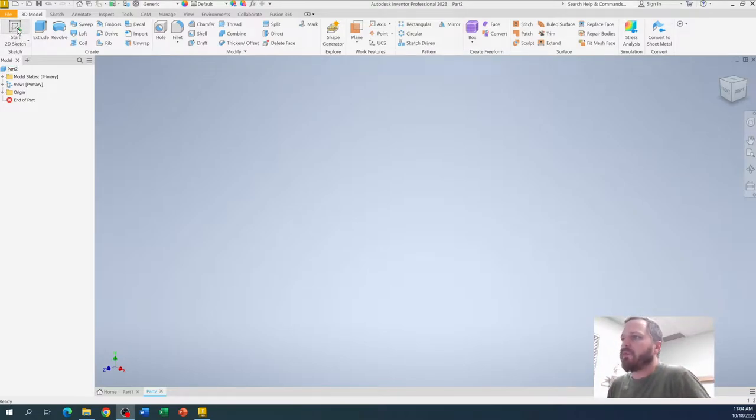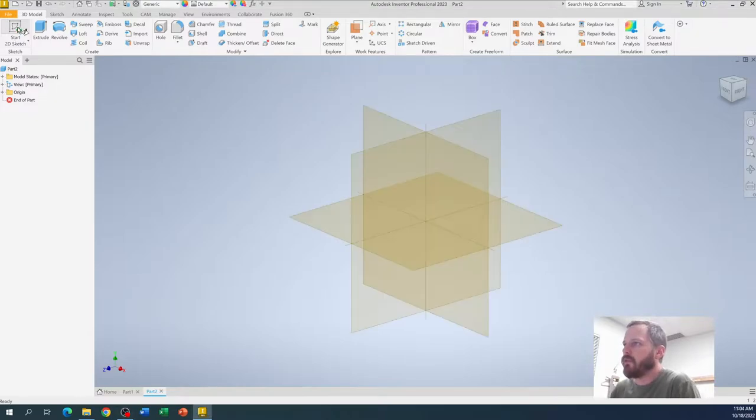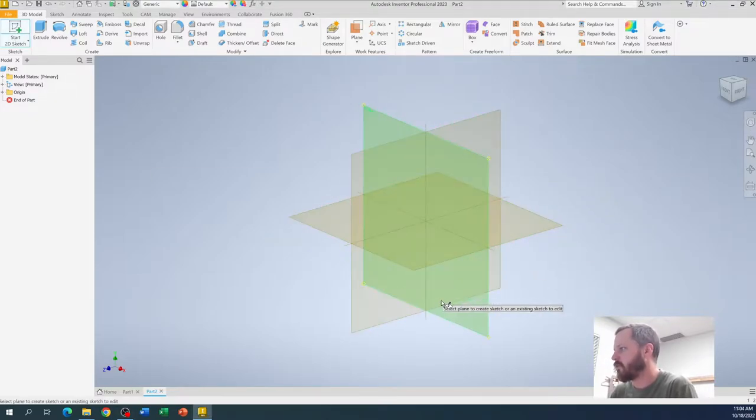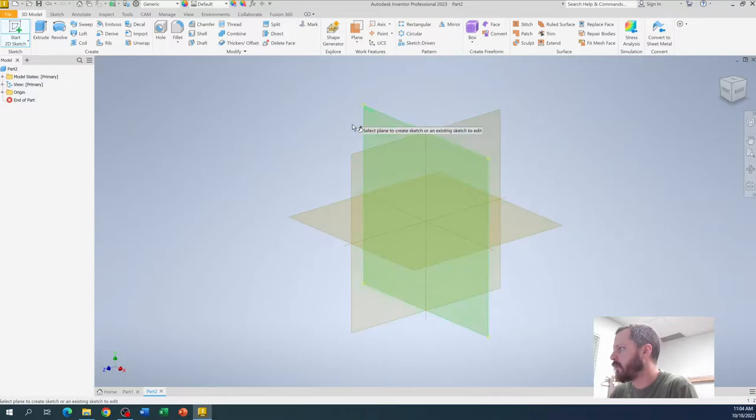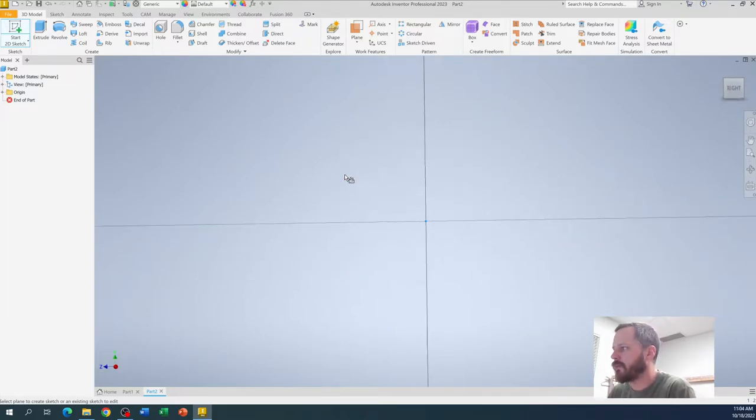Alright, so I'm going to always start with a 2D sketch. So up here in the top left, start 2D sketch. I need to pick which plane I want to draw on. For right now, I'm going to click on this one, it doesn't really matter.